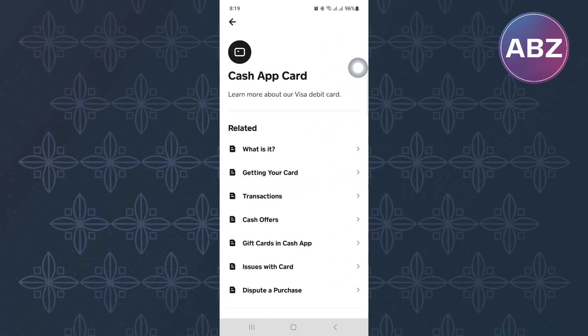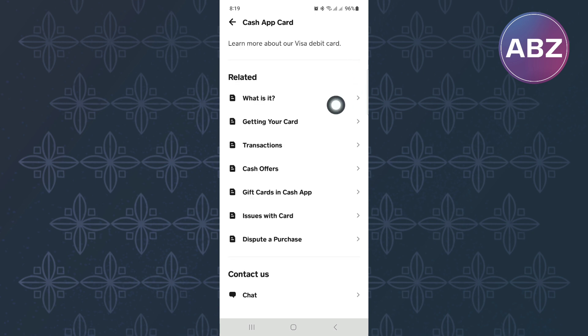Once you do that, you will see this page where there are all these different options that you can use to find assistance with the cash card. From the options, tap on this one named Getting Your Card.